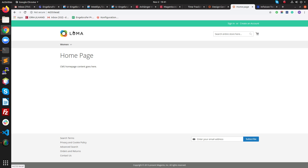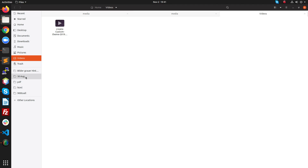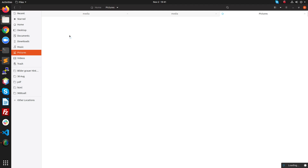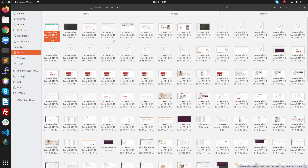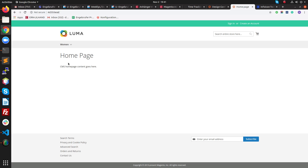In the next video, we will customize the header — moving the logo, changing the Create Account dropdown, and rearranging elements. I can show you what the final layout will look like.